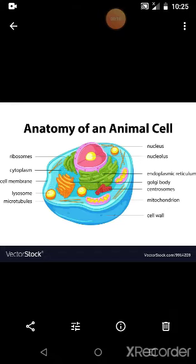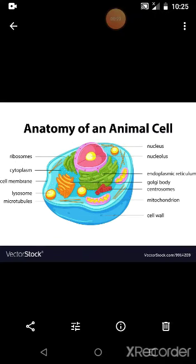An animal cell or a plant cell, as seen under a compound microscope, has three basic or essential parts. The first is the outermost layer, which is called the cell membrane, also termed the plasma membrane.